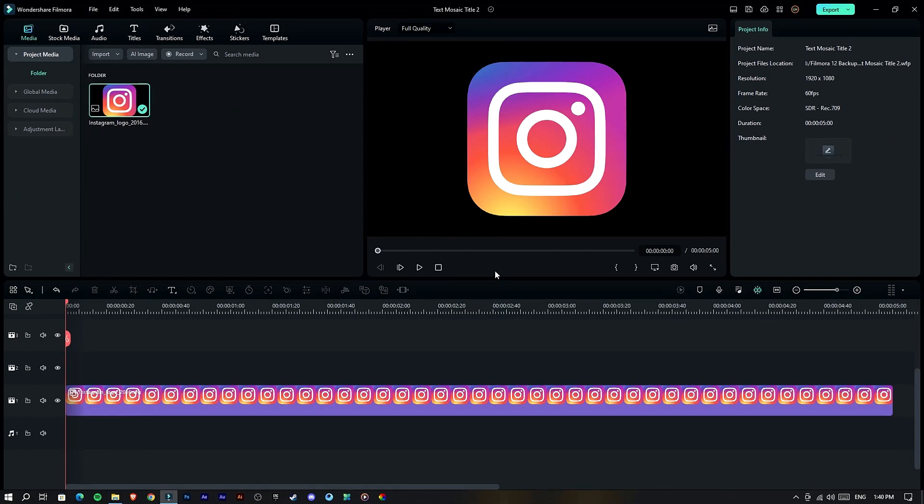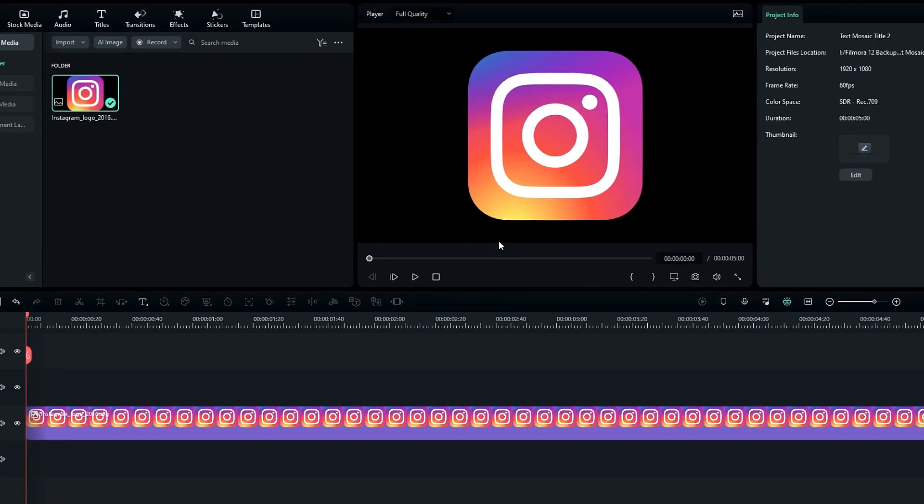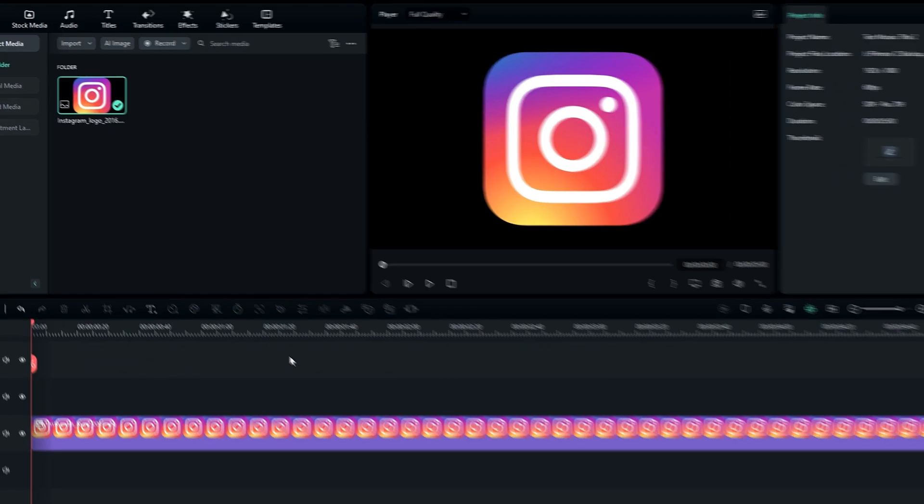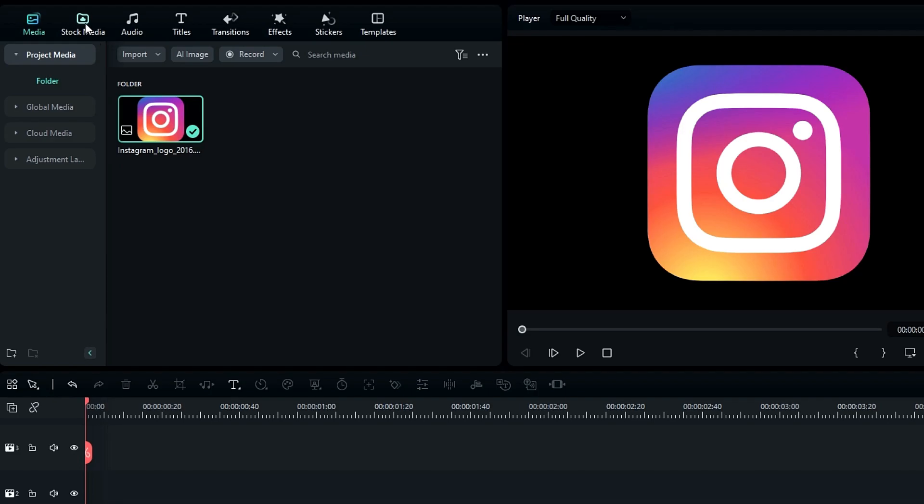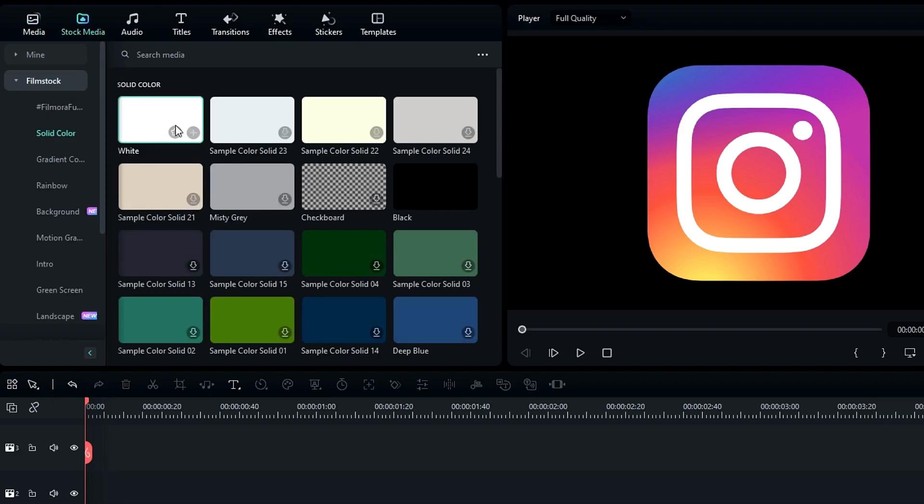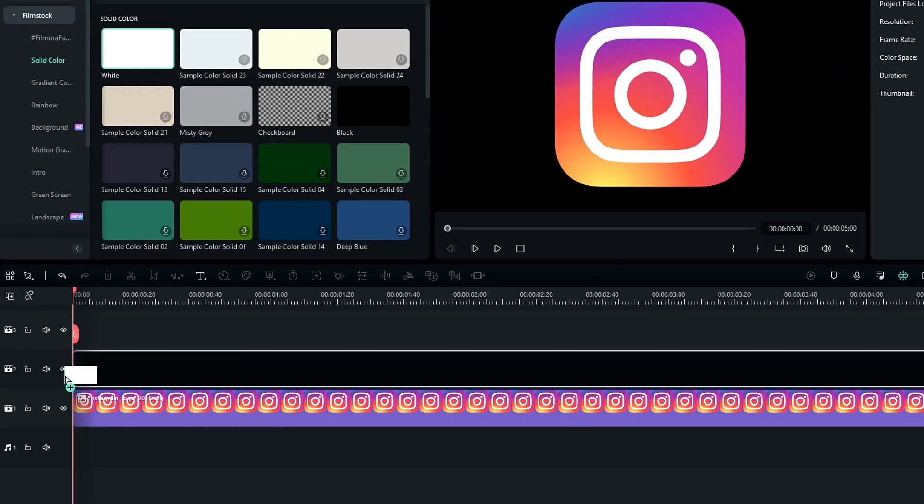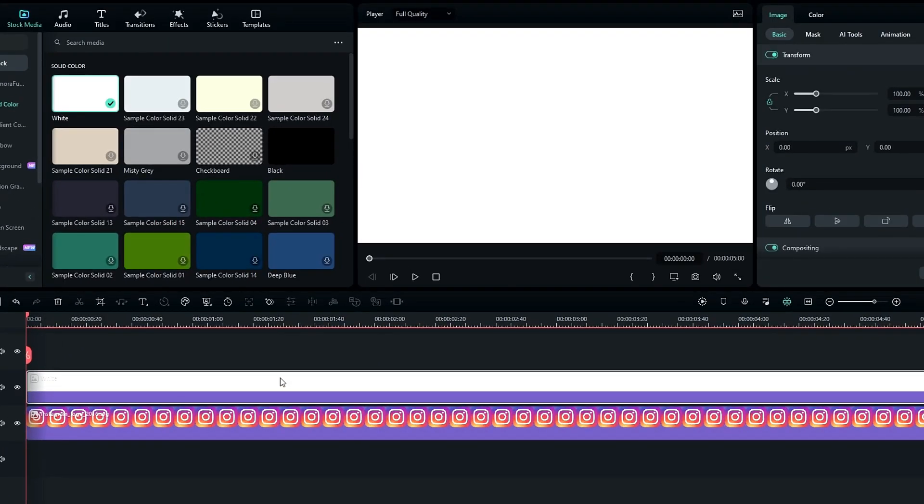Okay, first thing first, add your text or logo to the timeline. Then we need to add a solid layer, so here I select this white solid and add it to the timeline. Then we need to add the shape mask effect.